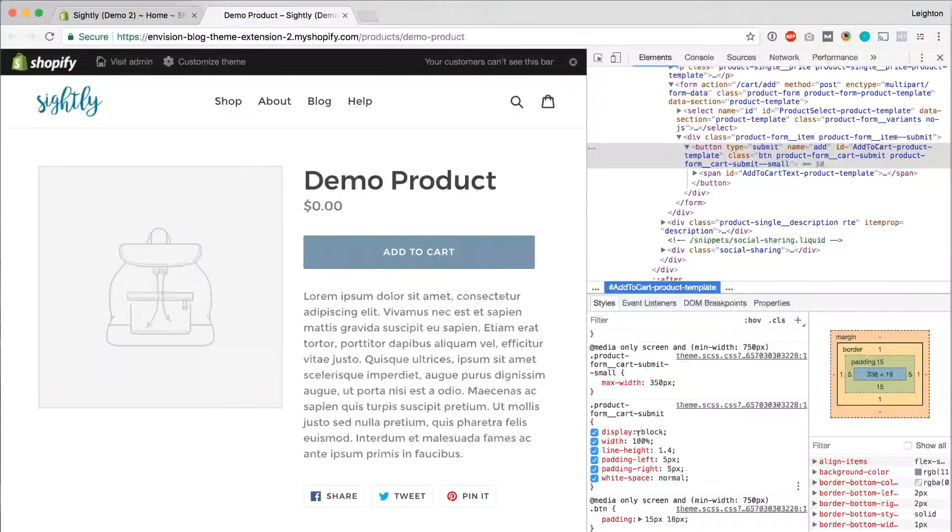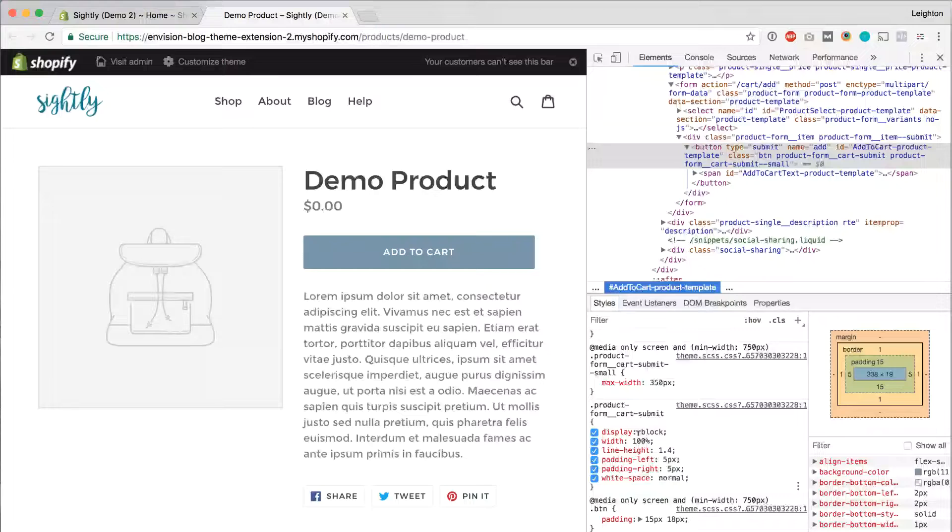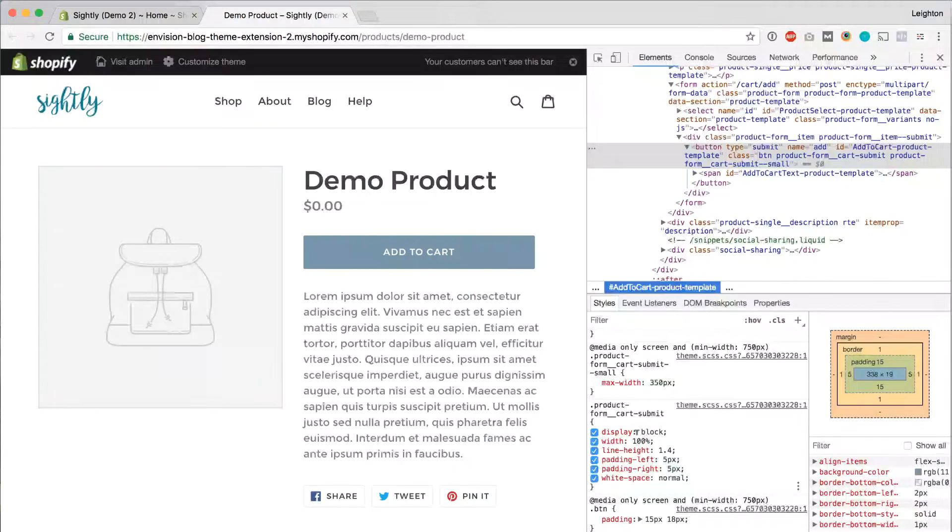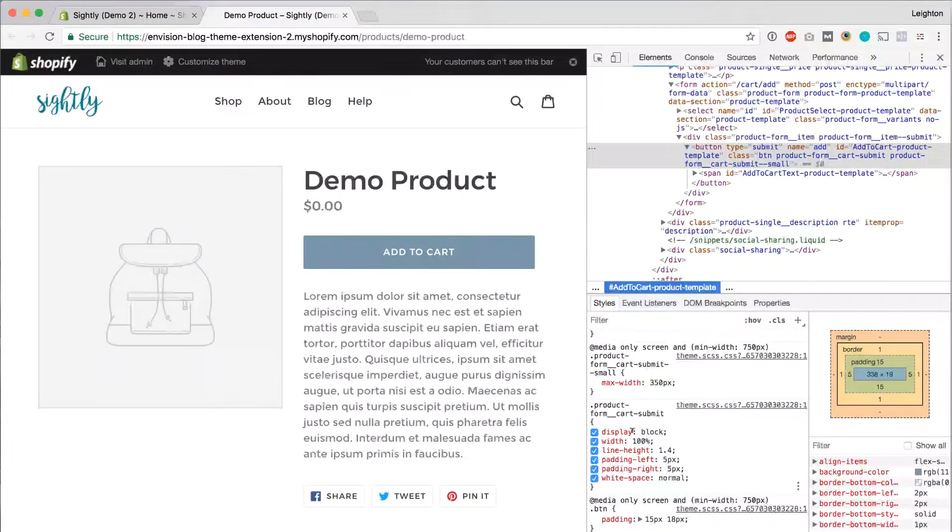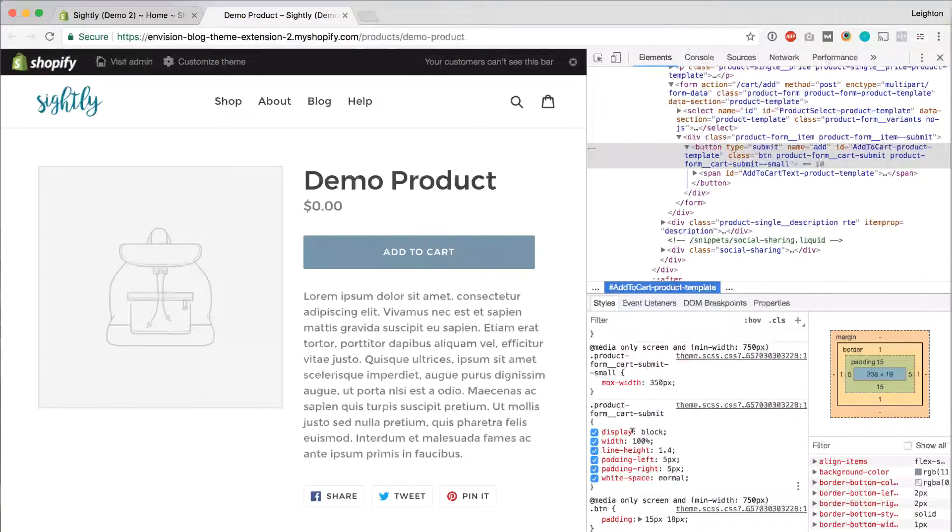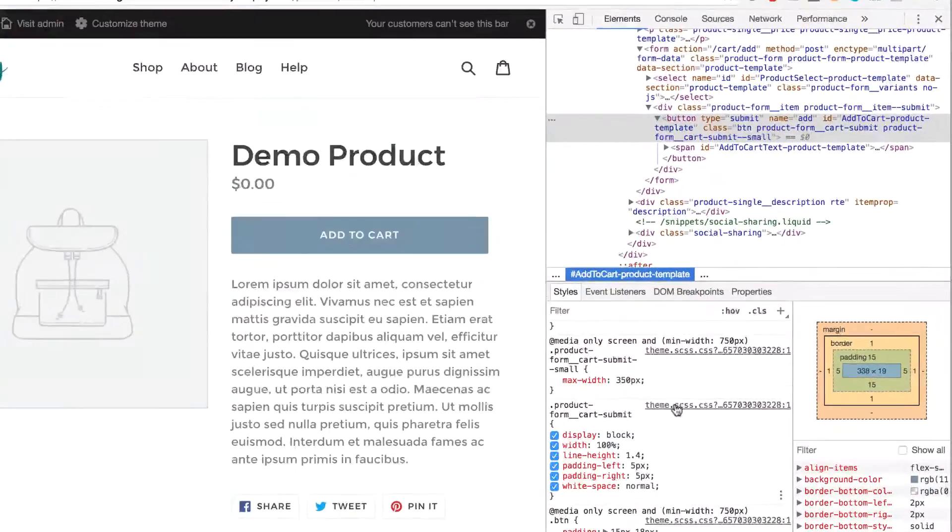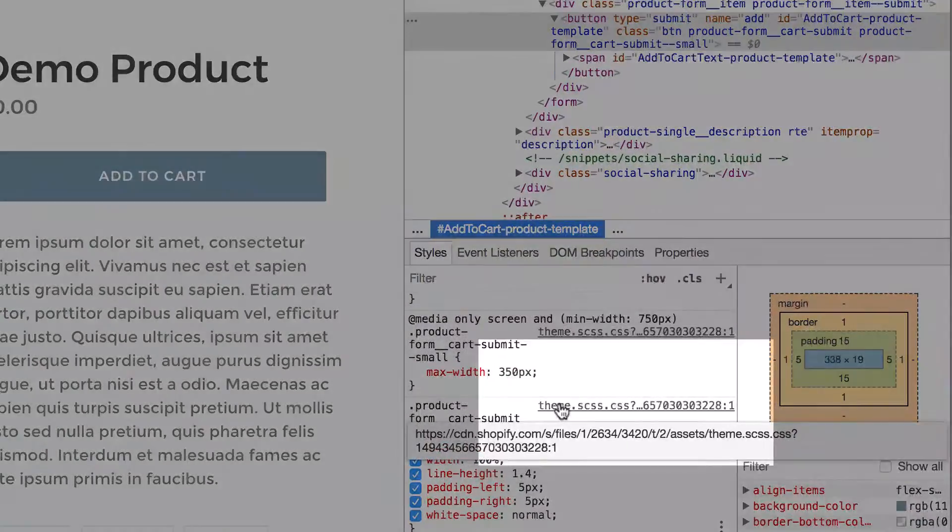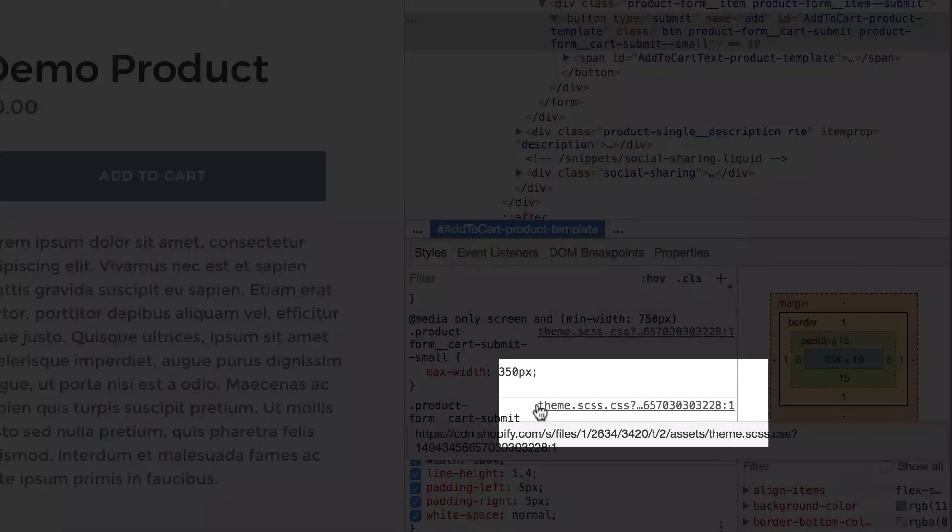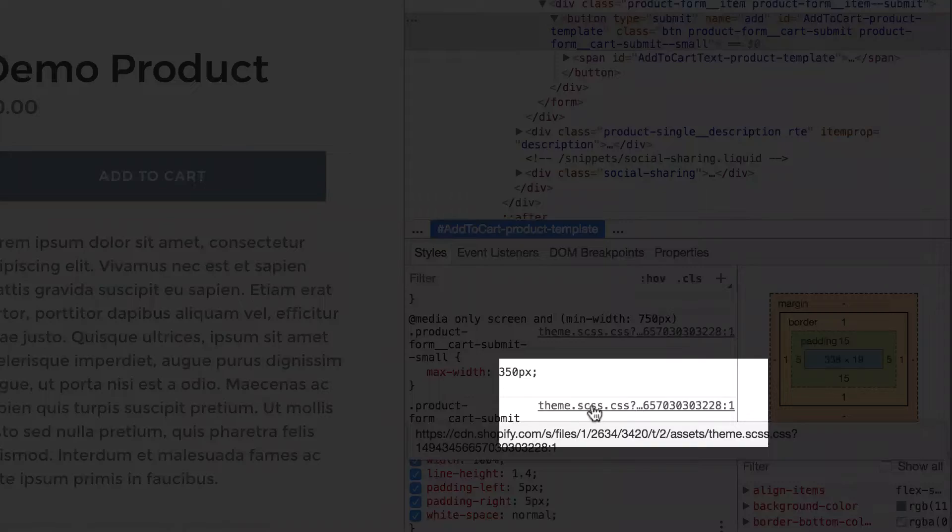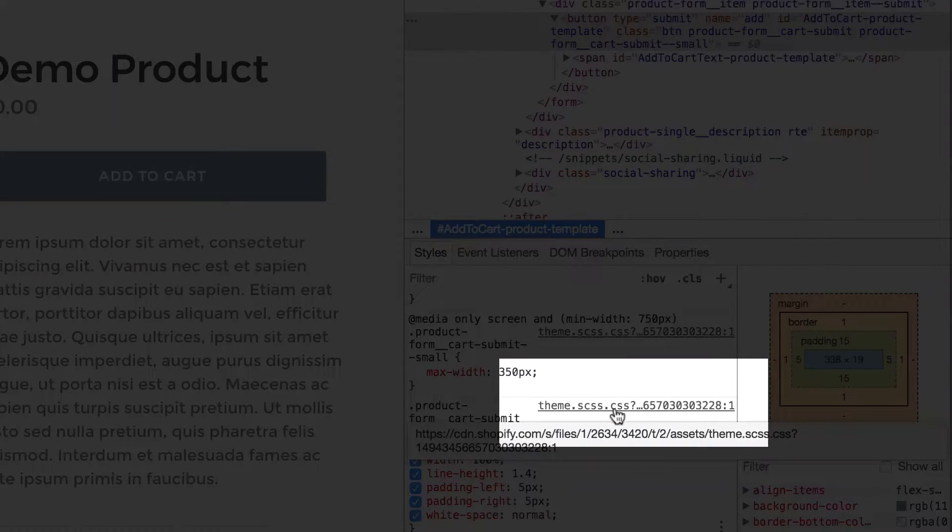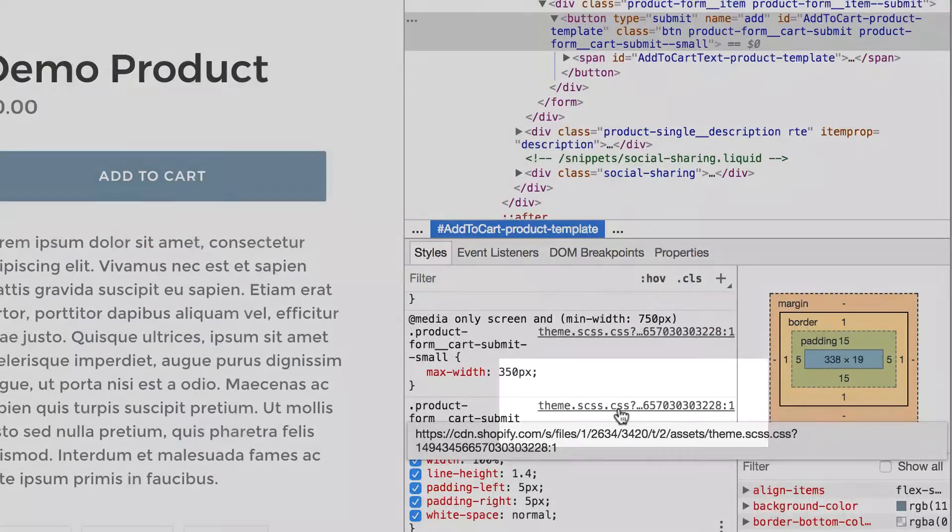But it's not actually changing anything permanently on the site. So to change it permanently, we have to go into your Shopify theme editor and change the CSS there. Before we go over to your Shopify admin, we need to figure out what file we need to edit.